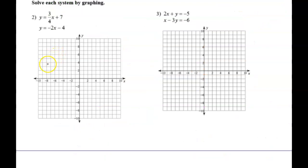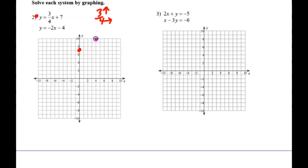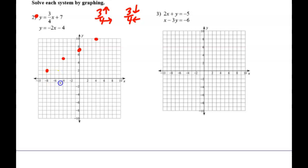Let's start by graphing. Tell me how to graph this first one. So we start at 7 on the y-axis, up 3 and 4 to the right. We could also go down 3 and back 4. Any questions about the backwards direction?